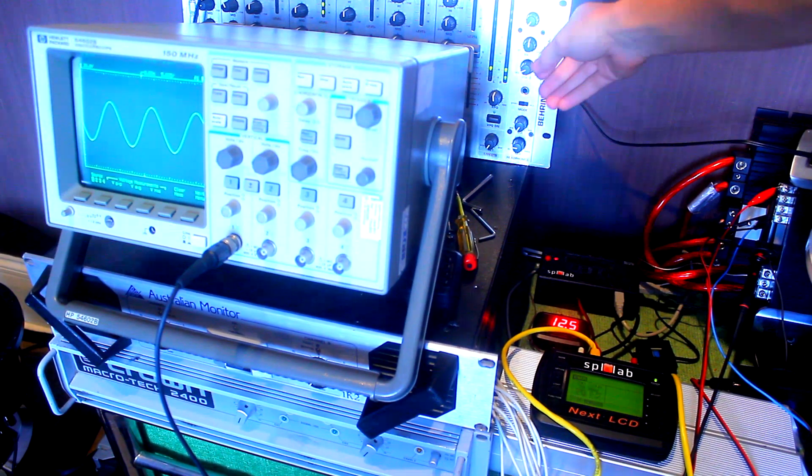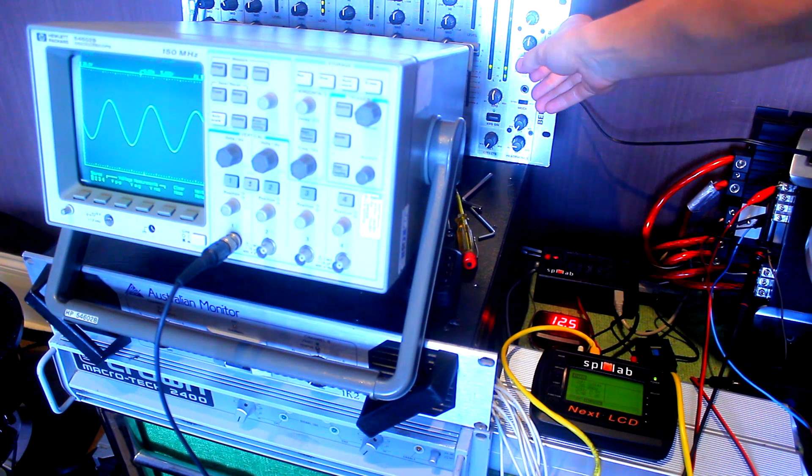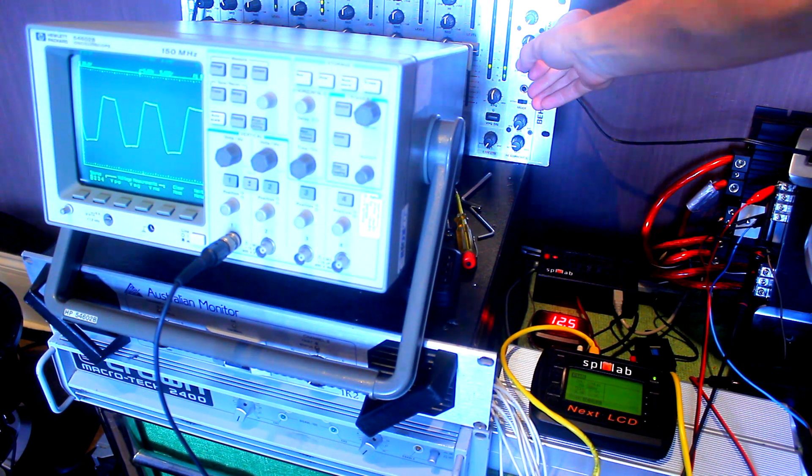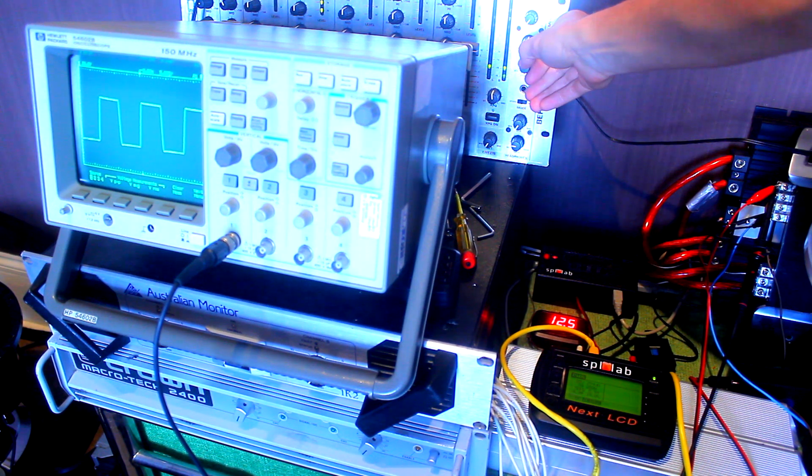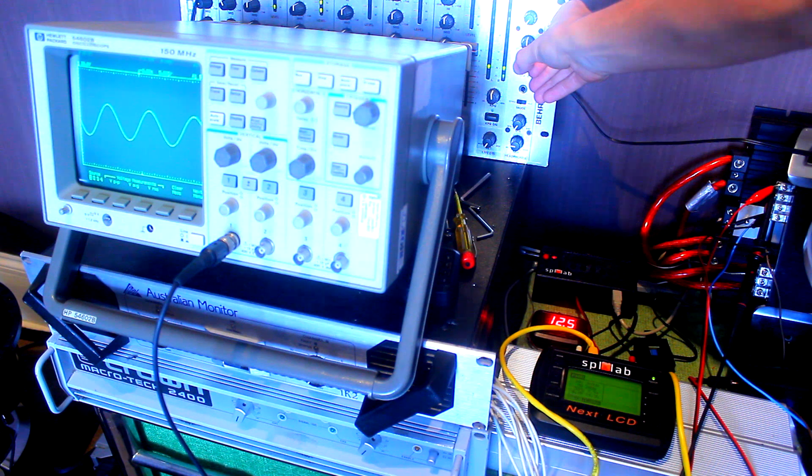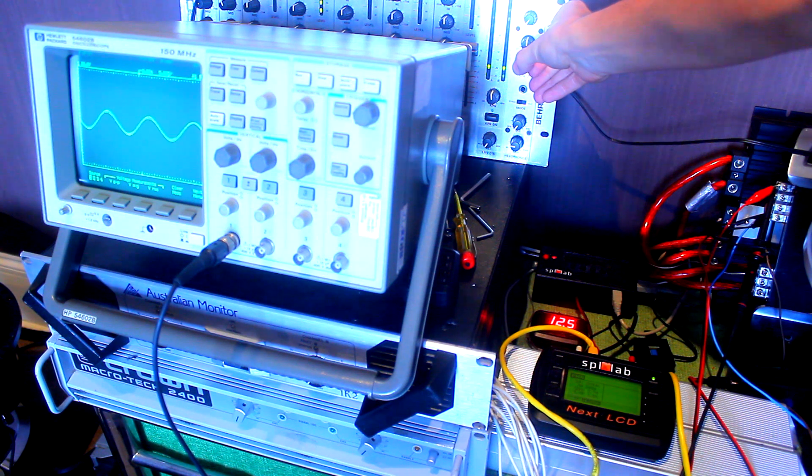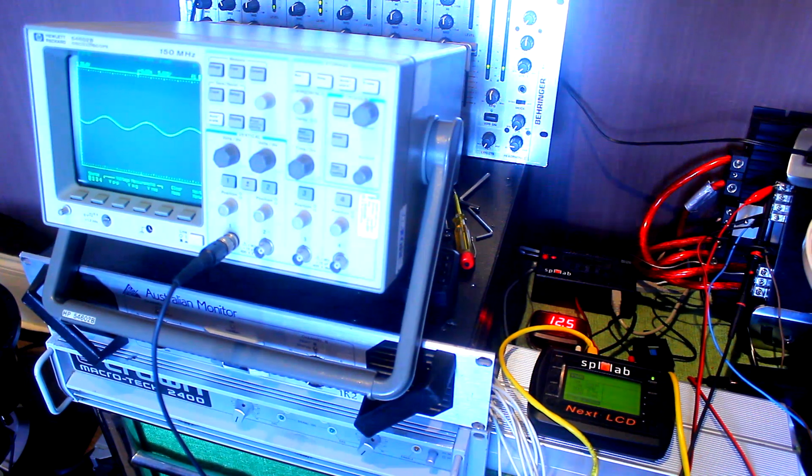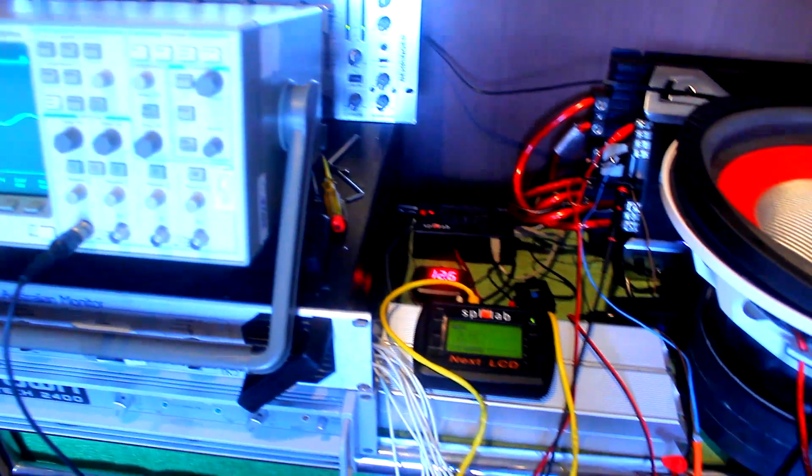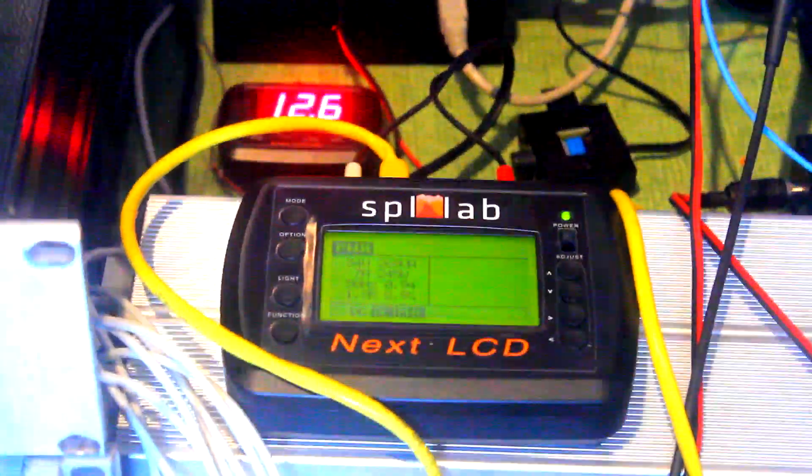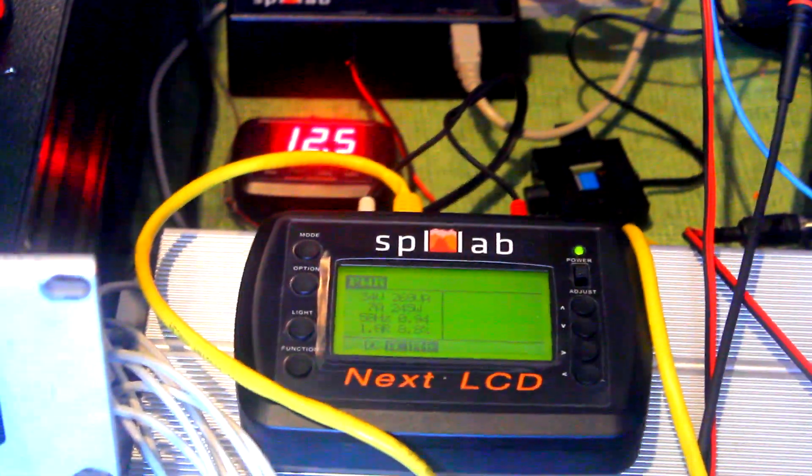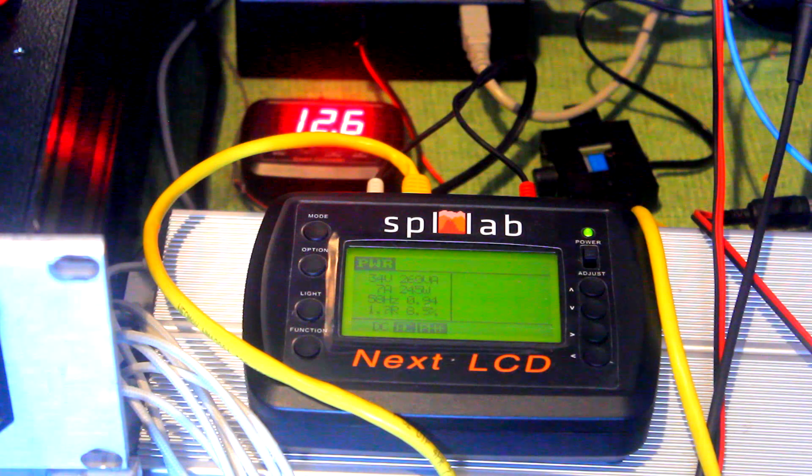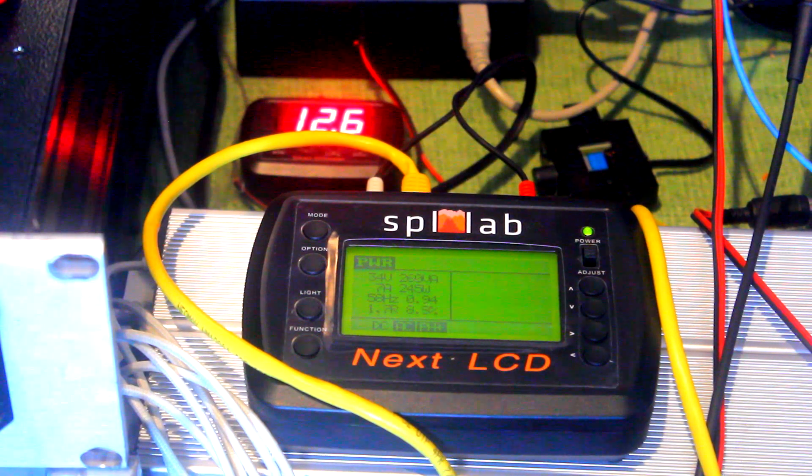Let's see what happens if we drive this well into clipping. That is a pure square wave. So when this amplifier is driven into a pure square wave, how many watts does it kick out? 245 watts.